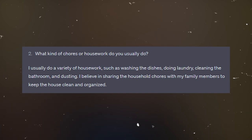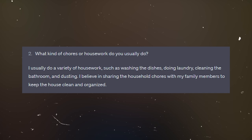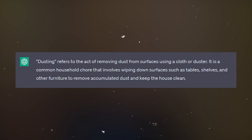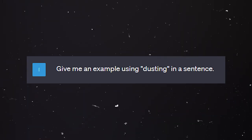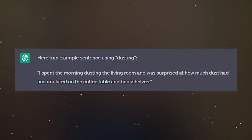Question number two: 'What kind of chores or housework do you usually do?' The chat answers: 'I usually do a variety of housework such as washing the dishes, doing laundry, cleaning the bathroom, and dusting. I believe in sharing household chores with my family members to keep the house clean and organized.' If you don't know what 'dusting' means, you can ask the chat: 'What does dusting mean?' Rory, could you read out the answer? 'Dusting refers to the act of removing dust from surfaces using a cloth or duster. It's a common household chore that involves wiping down surfaces such as shelves and other furniture to remove accumulated dust and keep the house clean.'